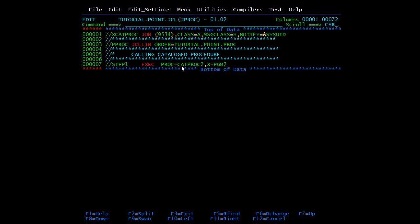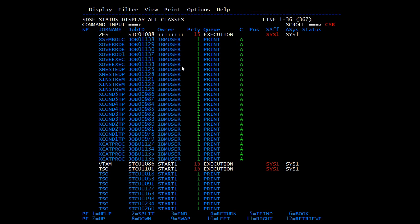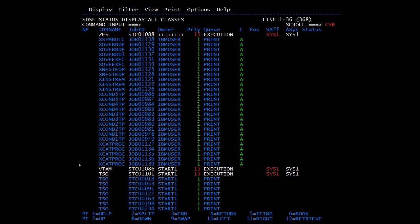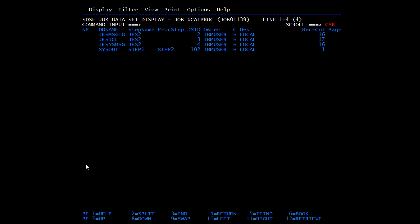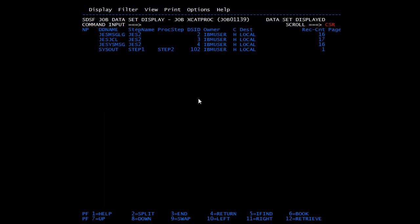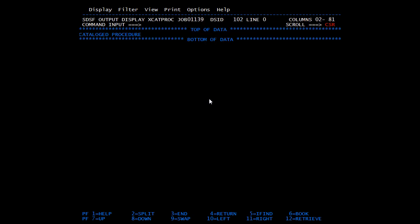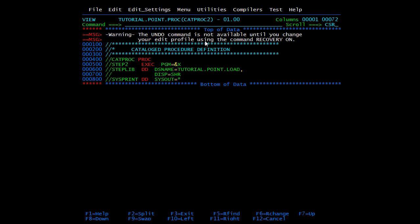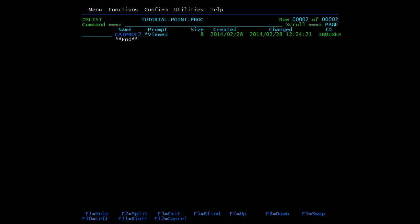The job completed with completion code 0. Going to the spool, you can see the substitution of ampersand X equal to PROGRAM2, which we passed from our main JCL. We gave X equal to PROGRAM2 and here it is replaced by PROGRAM2. The output prints 'catalog processor'. This is all about overriding parameters and symbolic parameters. In the next video we will cover some IBM utilities.